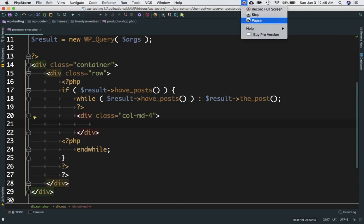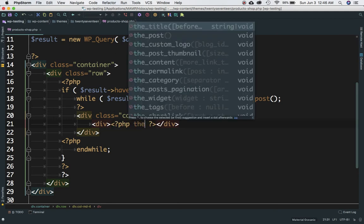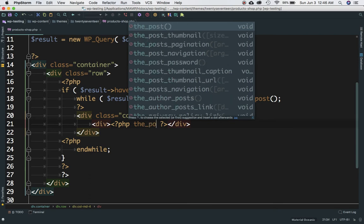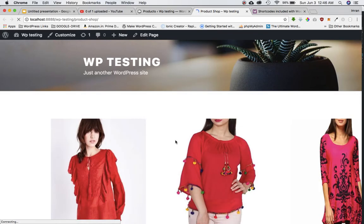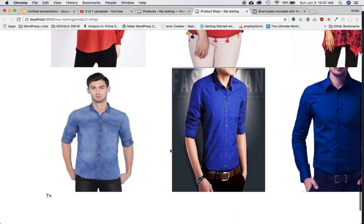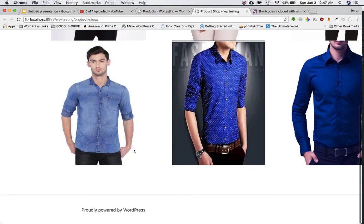The first thing we want to do is display the image of the product. We'll wrap it in a div and use the WordPress function the_post_thumbnail() to display it. Let's refresh the page — sure enough, you can now see all the products being displayed with their images. That's perfect.